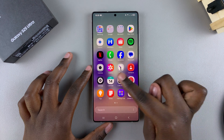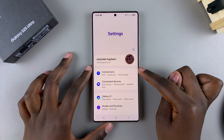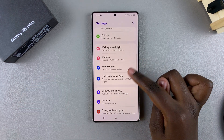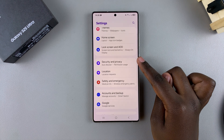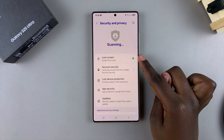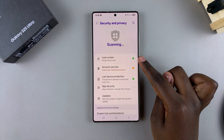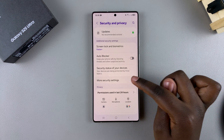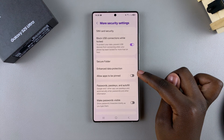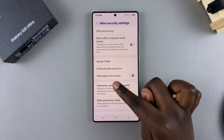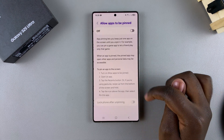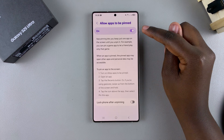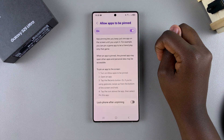Start by opening the Settings app. In Settings, scroll and select Security and Privacy. Under Security and Privacy, select More Security Settings, then tap on Allow Apps to Be Pinned. To enable it, just tap the toggle and it will be turned on.